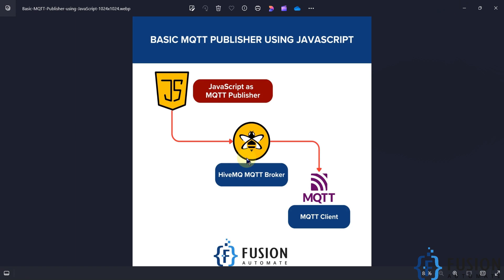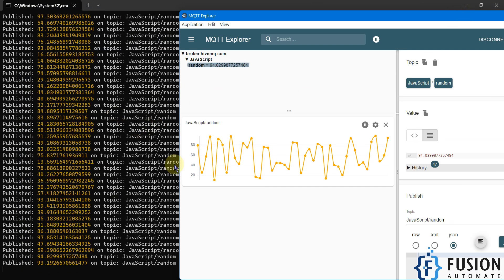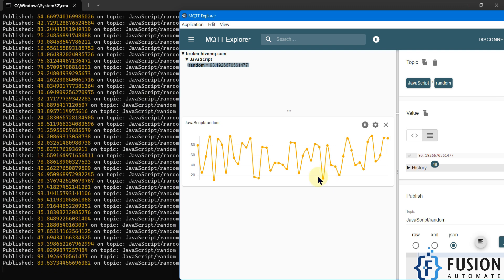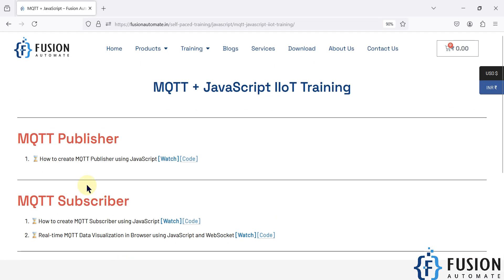I haven't used the Mosquitto MQTT broker which is on my local system, because if we use a local MQTT broker then the data will only be available locally. But if you want to remotely monitor your data over the internet, a cloud MQTT broker is the best choice. That's why I have used HiveMQ broker, and you can see it is publishing the data.